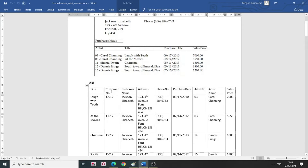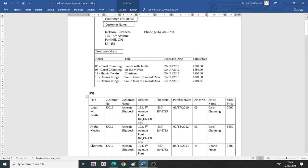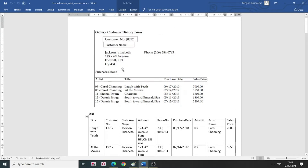So in my unnormalized form, I have all the fields: artist number, artist name, sales price, purchase date, phone number, address, customer name, etc. Counting them up, we have 9 columns in total.